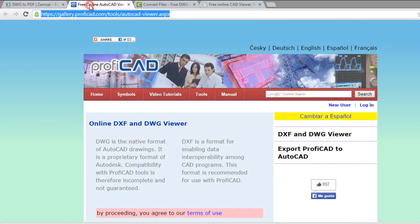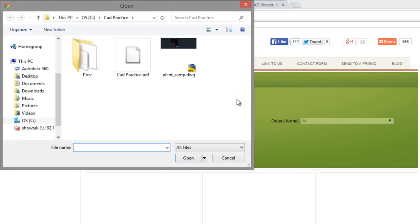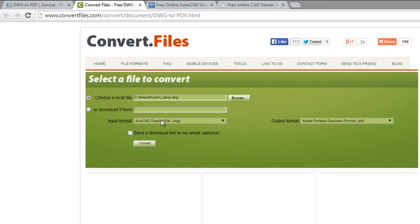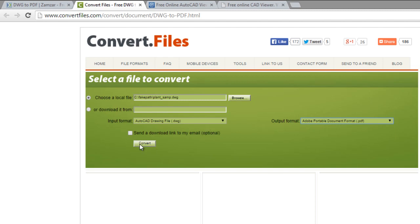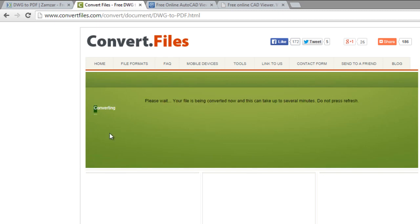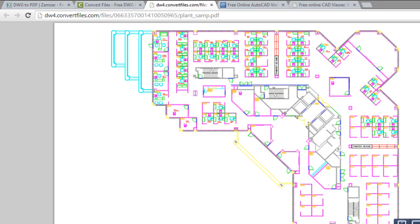Another option is this convert files tool. It's similar. You have to choose the output format — you can choose between three formats; in this case PDF. Click convert, and it's fast. Here it will display the link with the PDF file. Here it is, and it's converted.